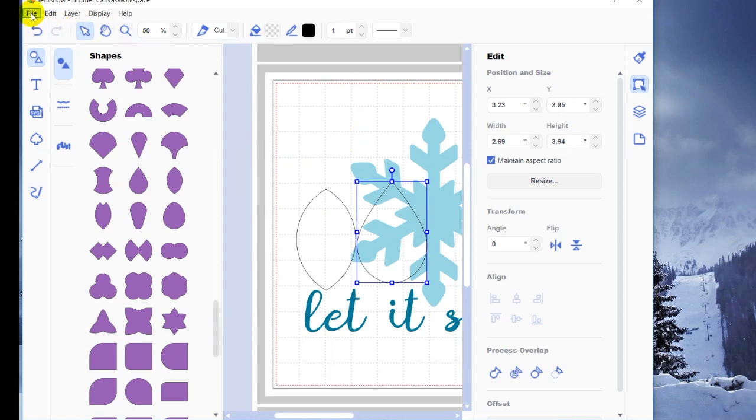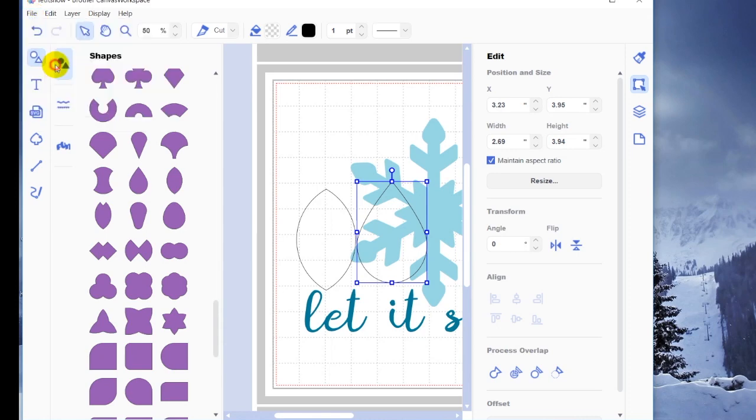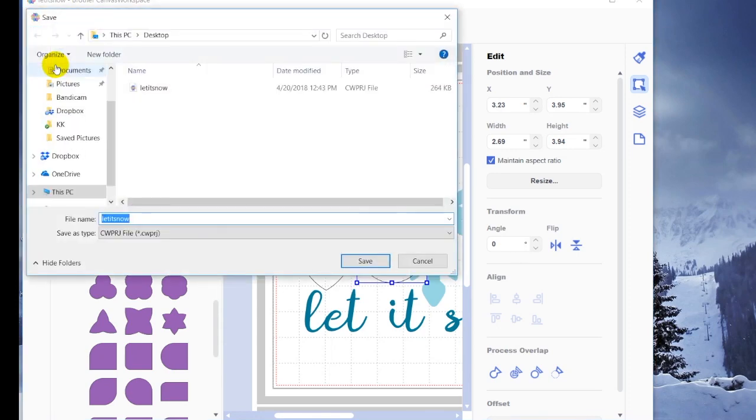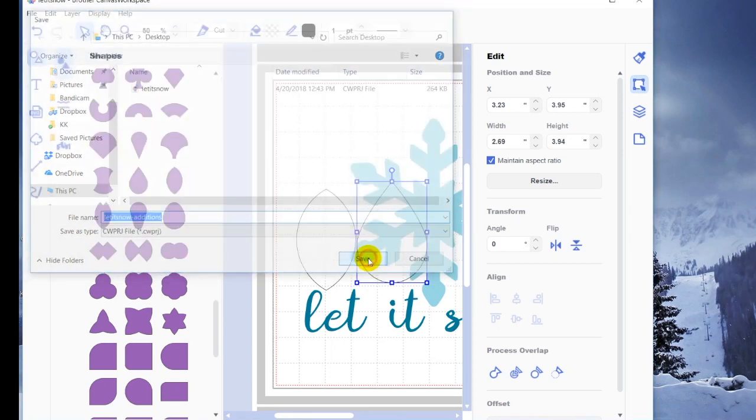So that is when you go ahead and say file, save as. Now I can save it as let it snow additions. And again, it's going to save it as the same thing, but now it's going to be a separate file instead of overwriting the original if I want to leave that original alone.